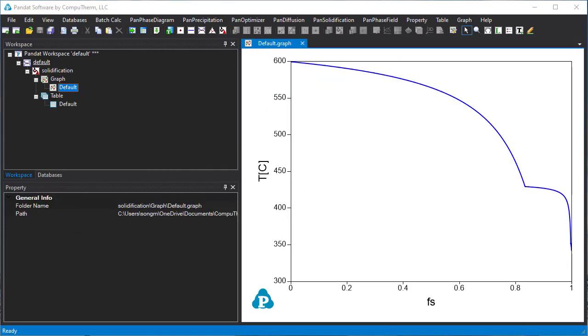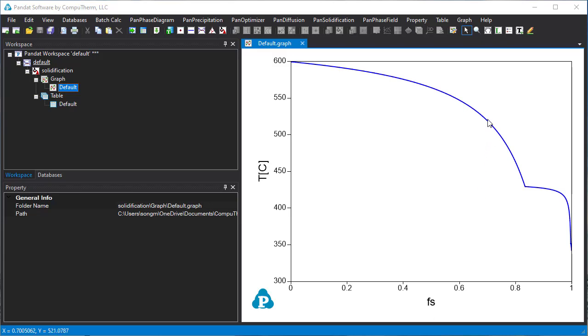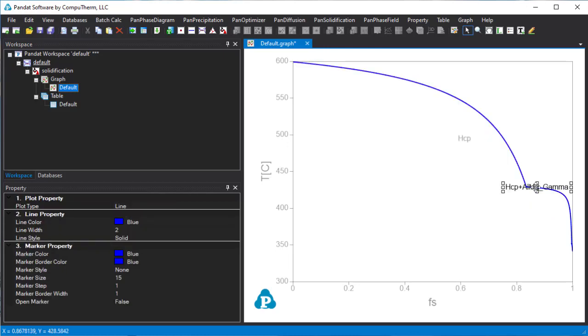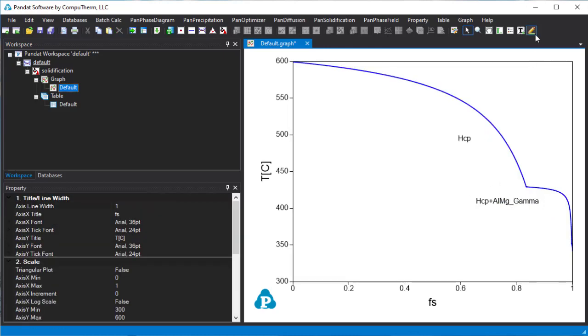The temperature versus solid fraction diagram is plotted as the default graph. Put the cursor over the line, it will show solid phase information in this segment. Press F2 to add it on the graph. Add arrow to indicate it.